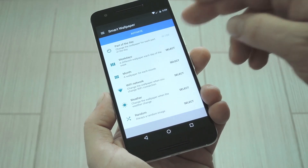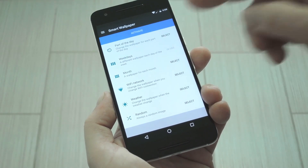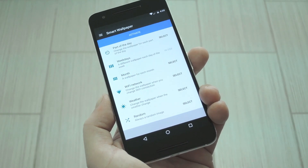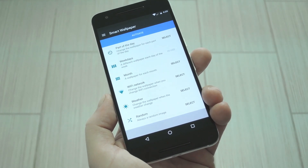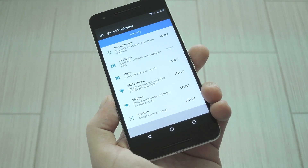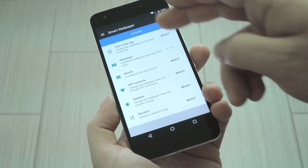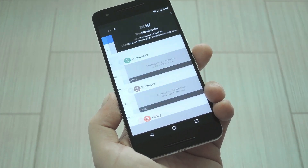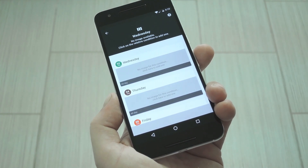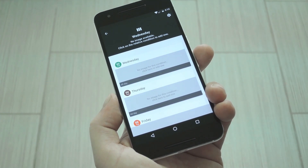To start, just tap the Select button next to one of the main conditions, and that'll be the one that's active. From here, tap the condition itself, then you'll be taken to the Setup screen.